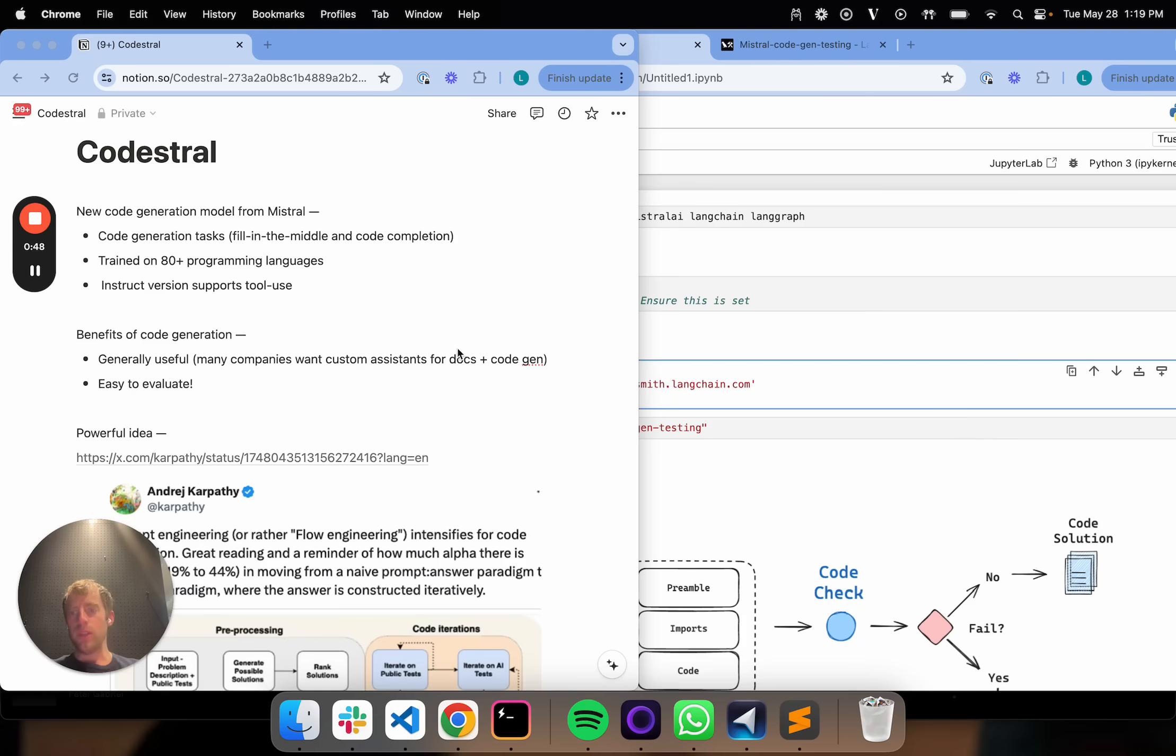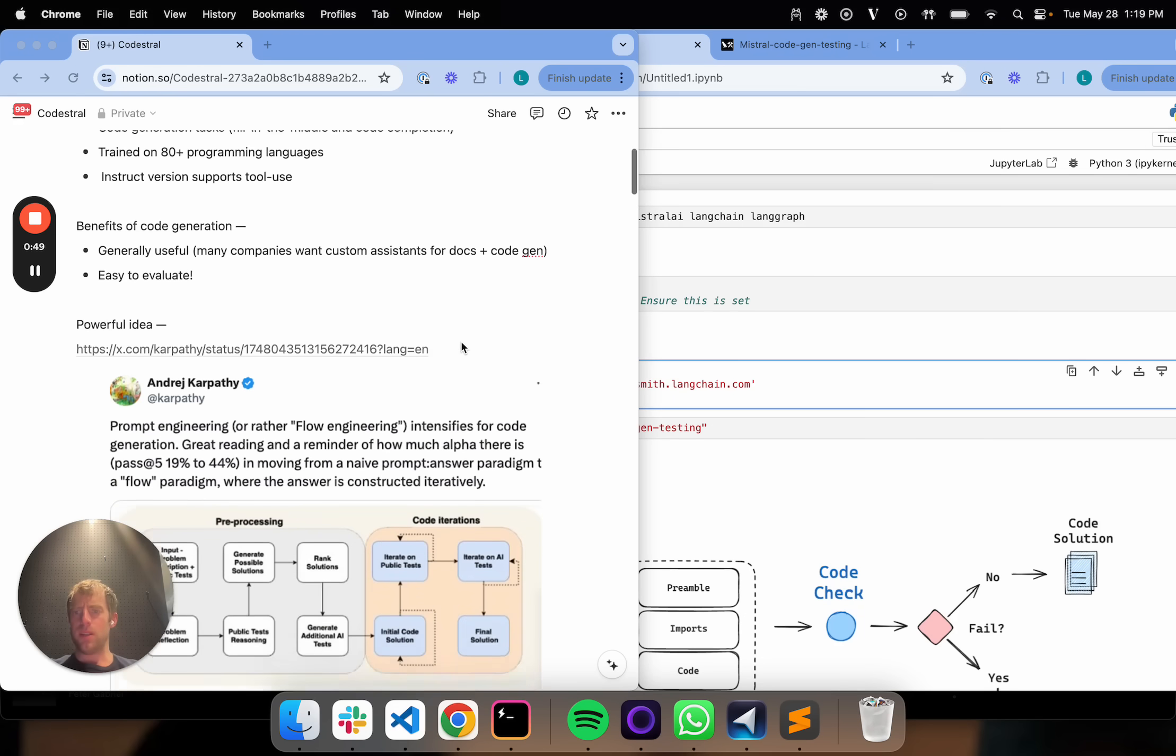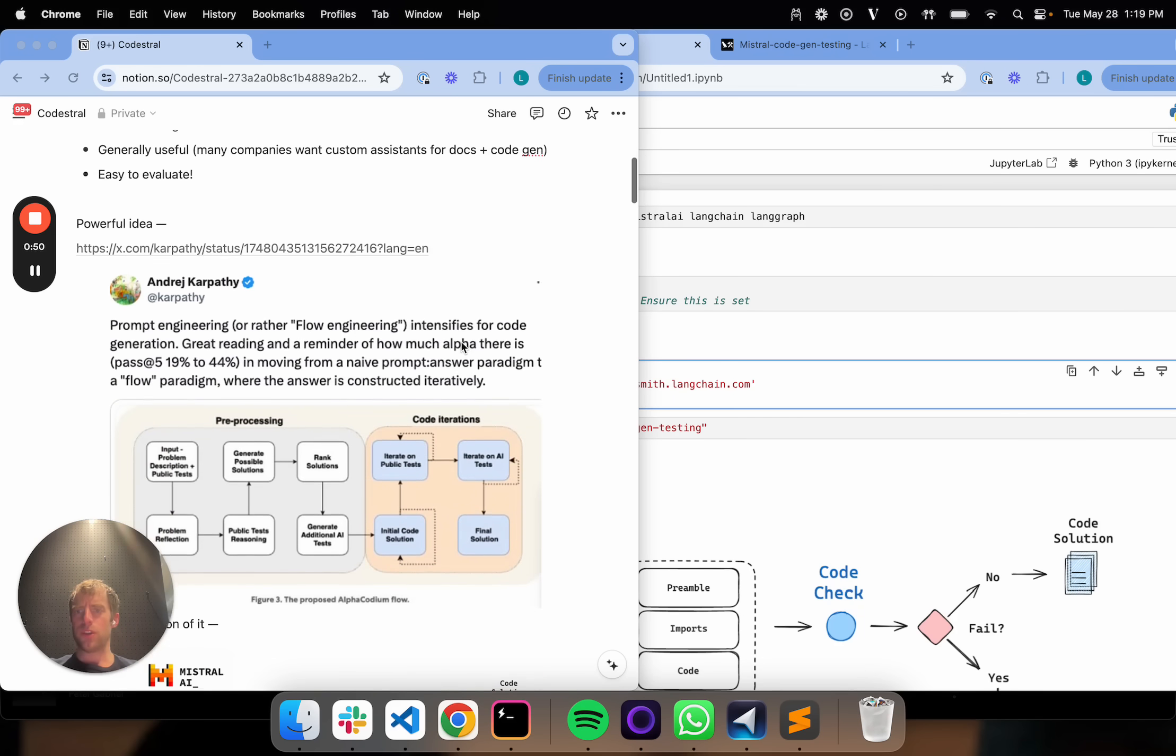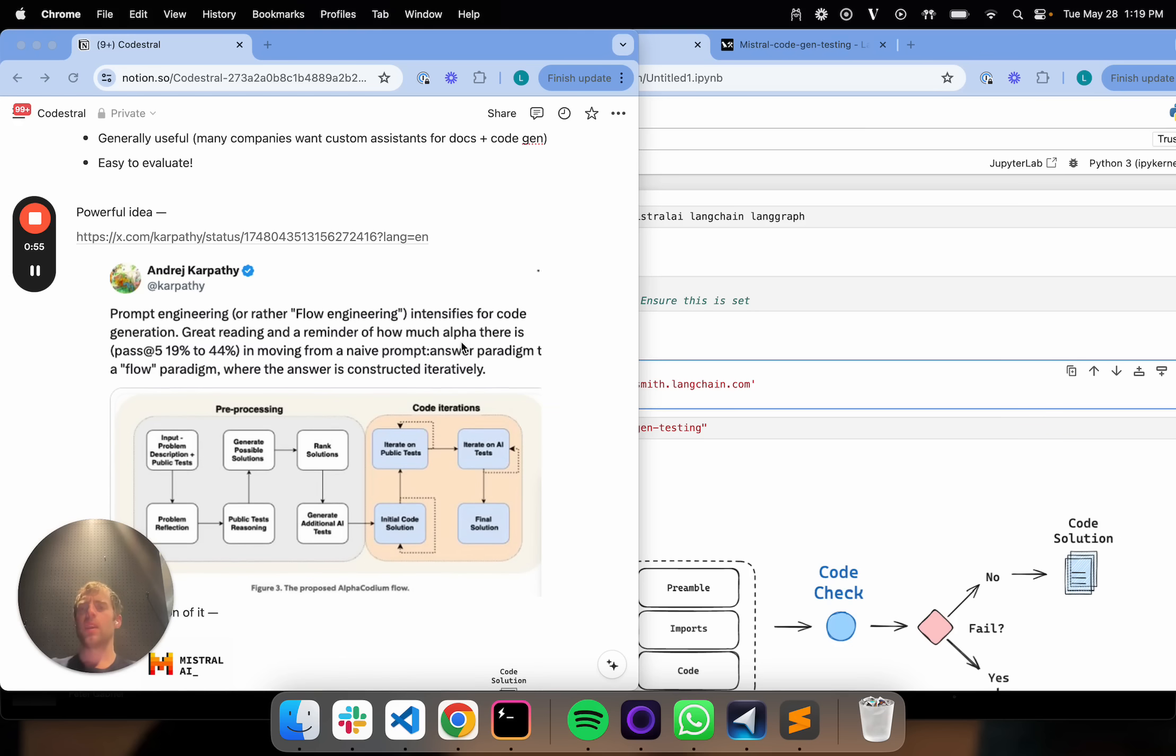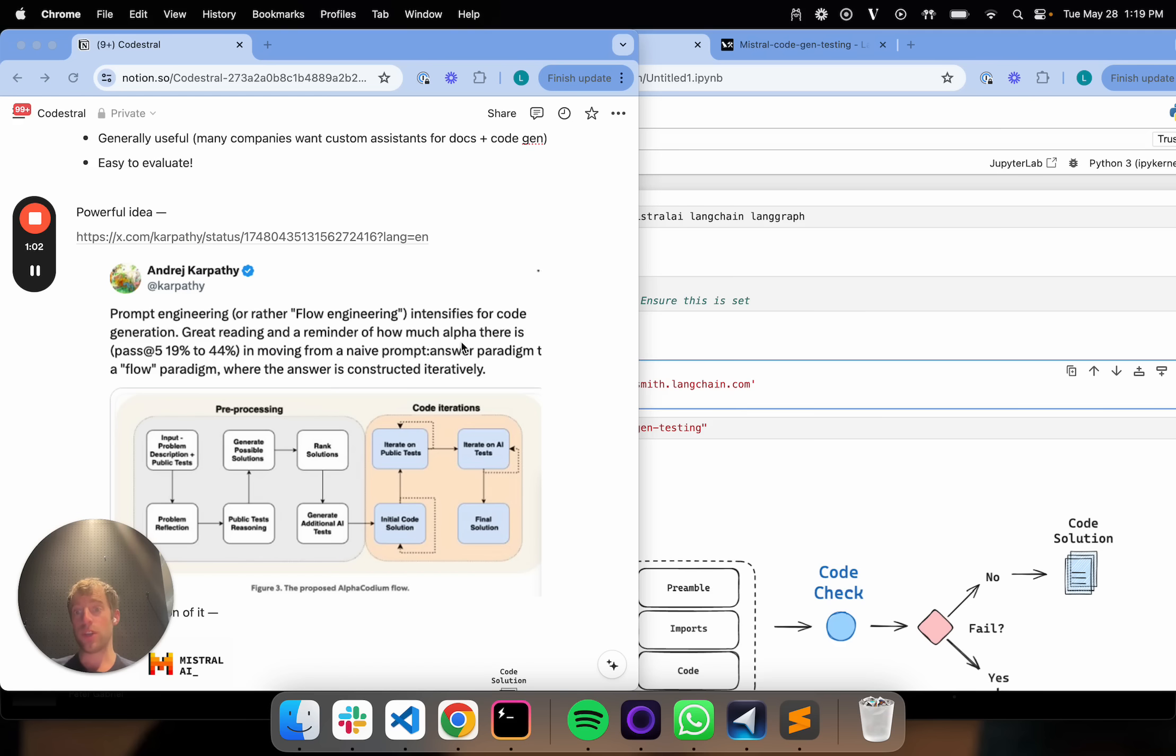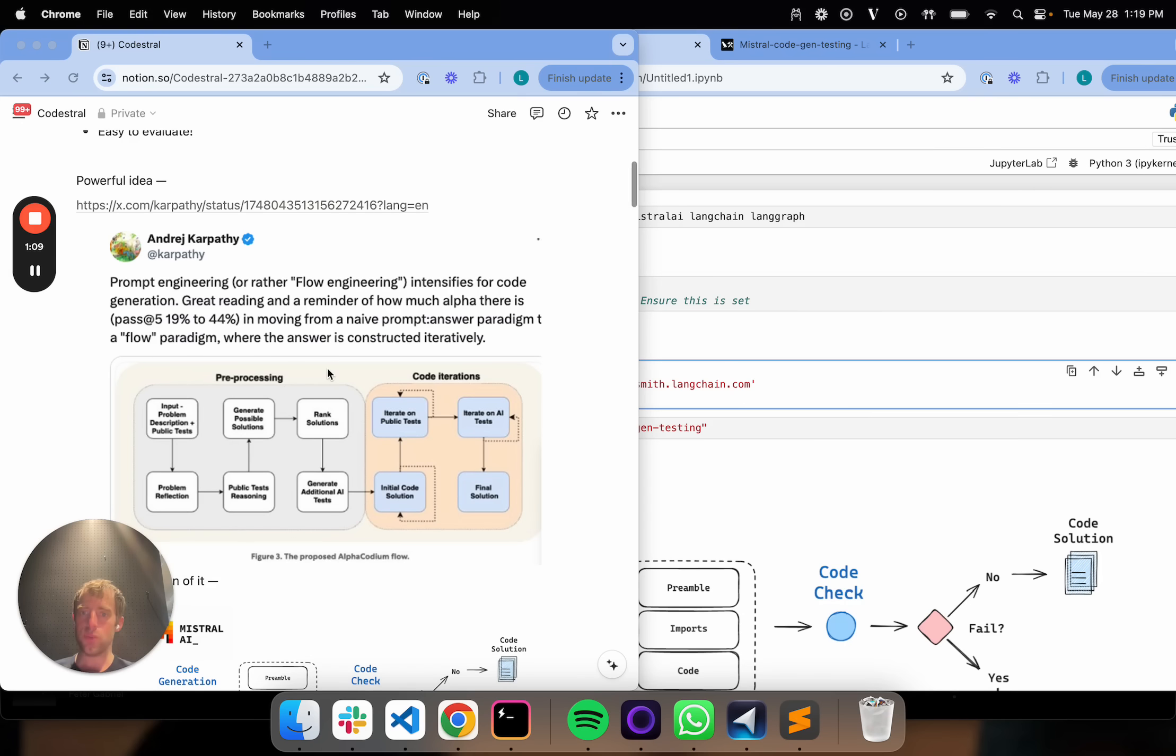A really powerful idea related to code generation was put out a few months ago from the folks at Codium AI. Karpathy summarizes it really nicely here in that this idea of flow engineering for code generation is really powerful. The idea shown in the paper, the AlphaCodium work, and highlighted here in this tweet from Karpathy,